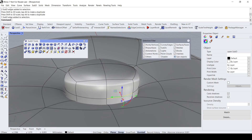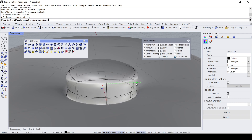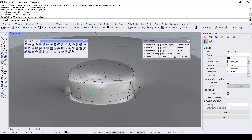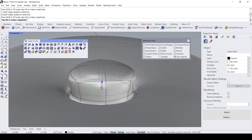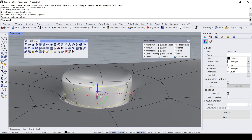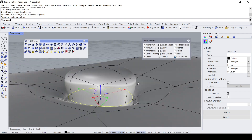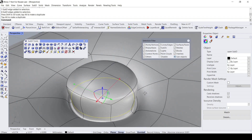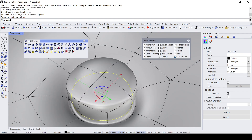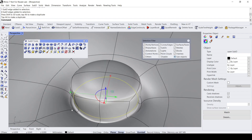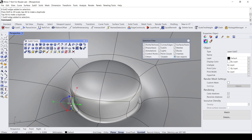This one can be smaller — let's bring it downwards. I think this can be smaller too.